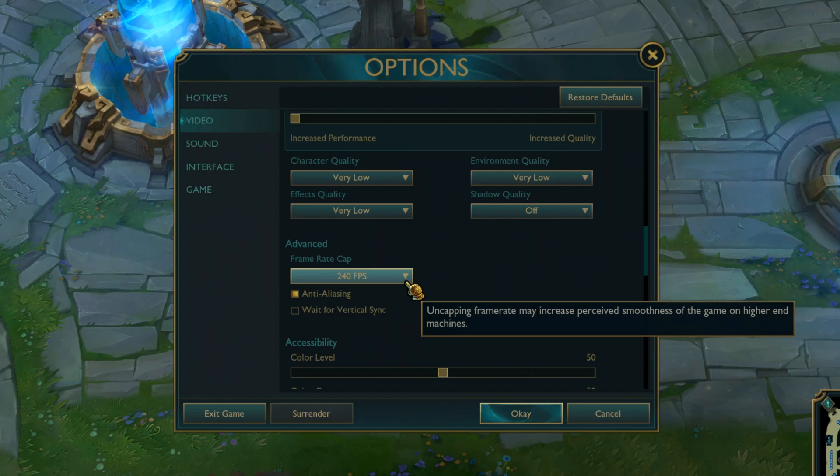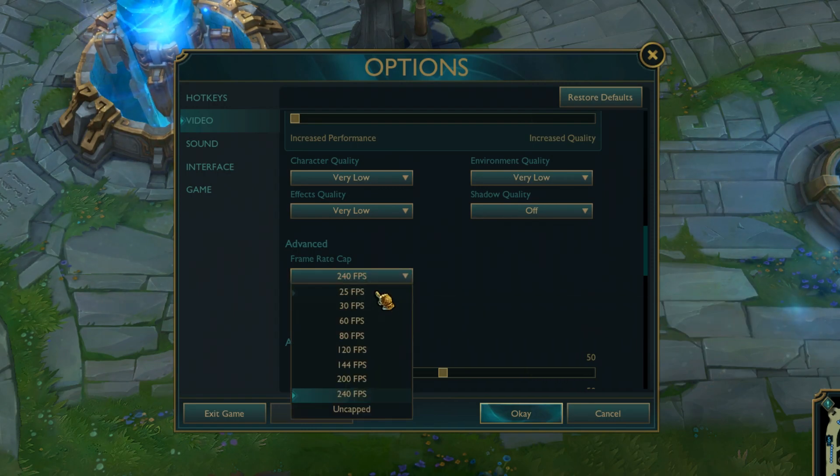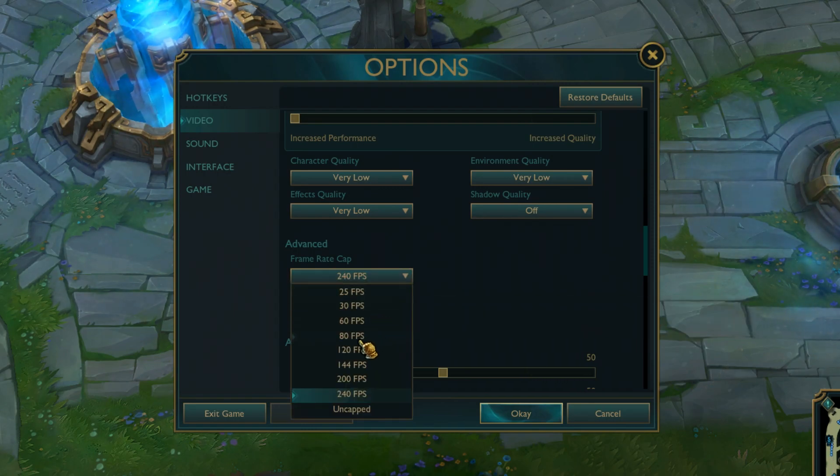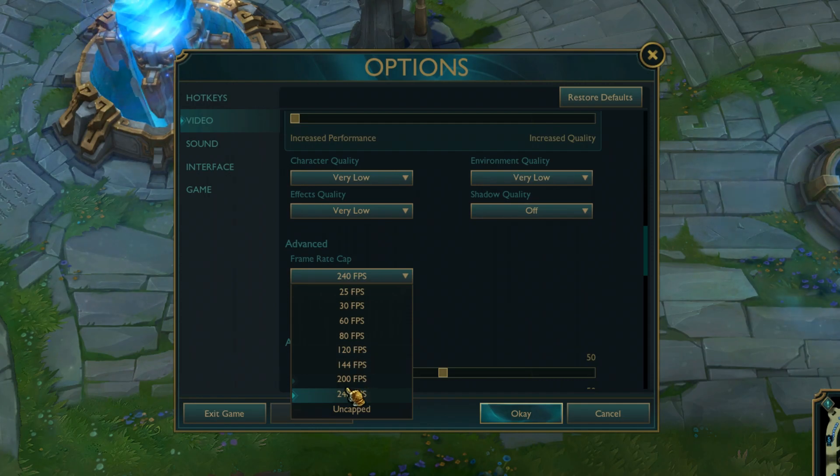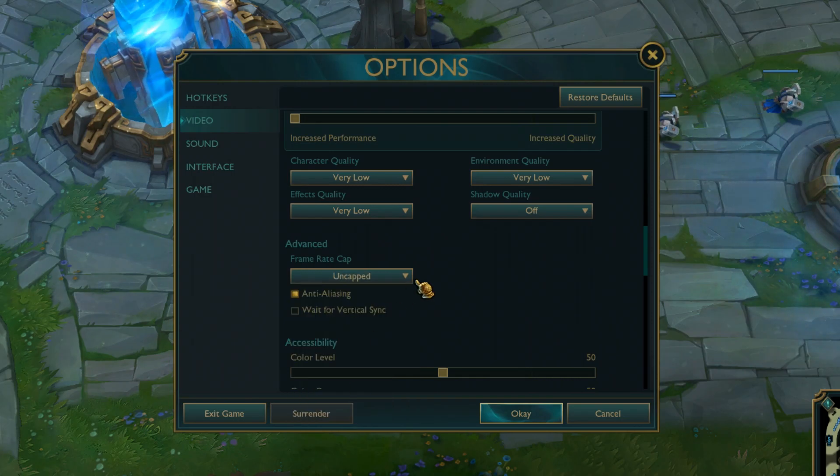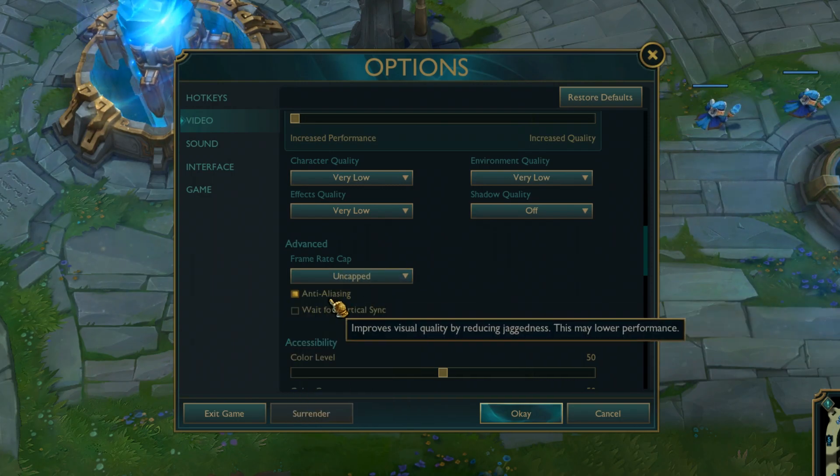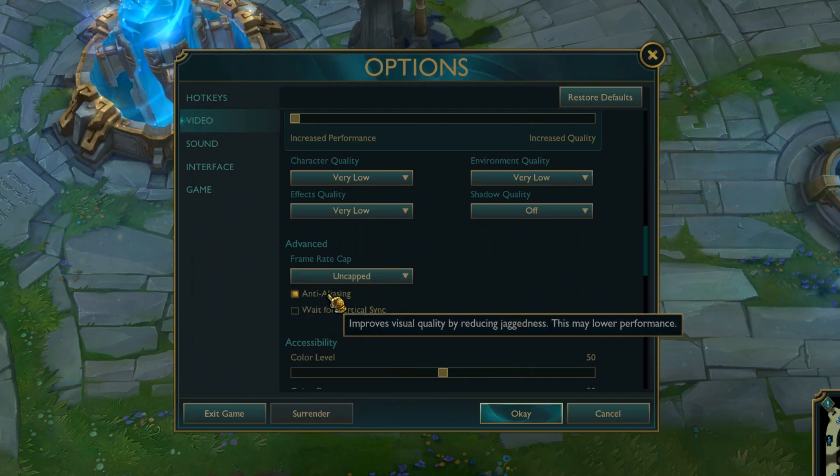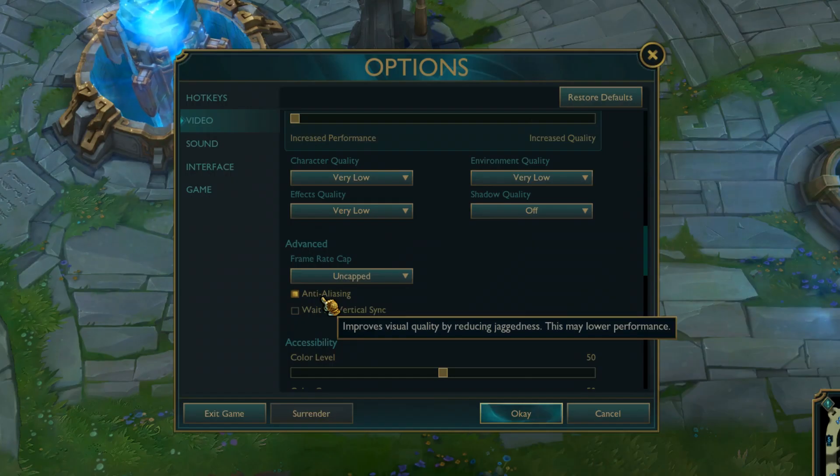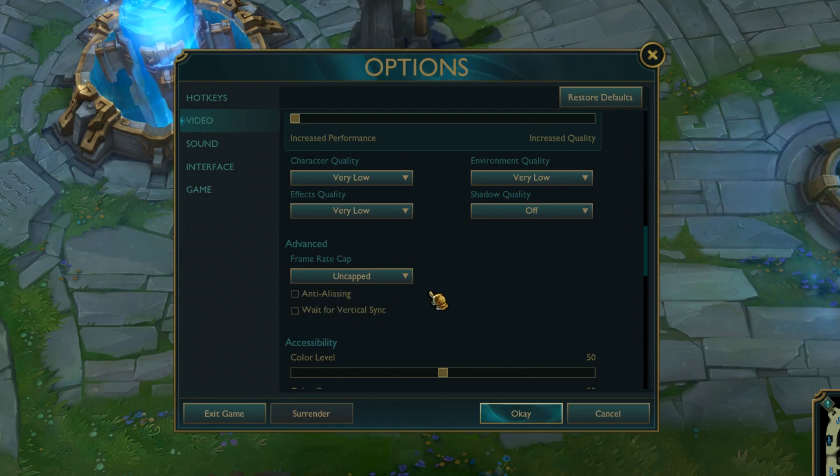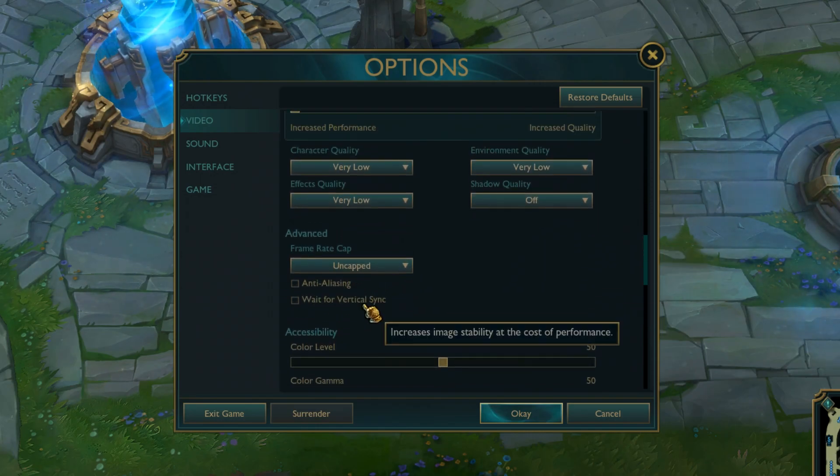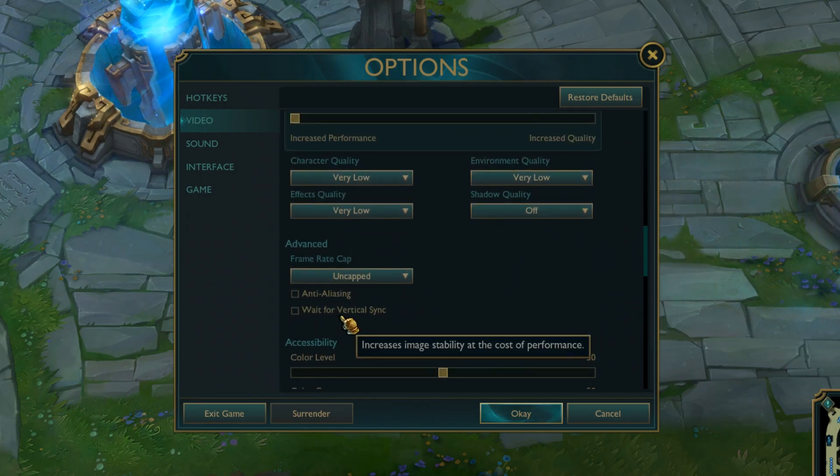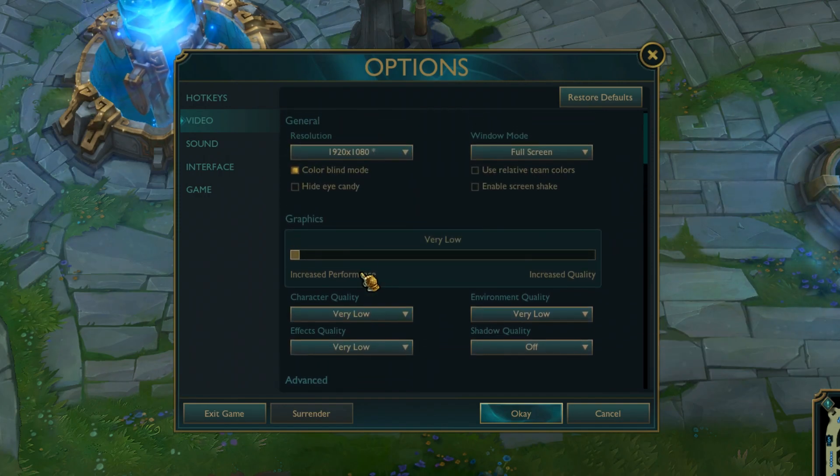Framerate cap. This depends on your monitor, of course. If you have 60Hz monitor, you can put it on like 80 or 120. Won't matter. If you have 144 or 240Hz, put it on uncapped. Doesn't matter. Anti-aliasing, make sure this is off as well. It will lower the performance for sure. Wait for vertical sync, make sure it's off as well.